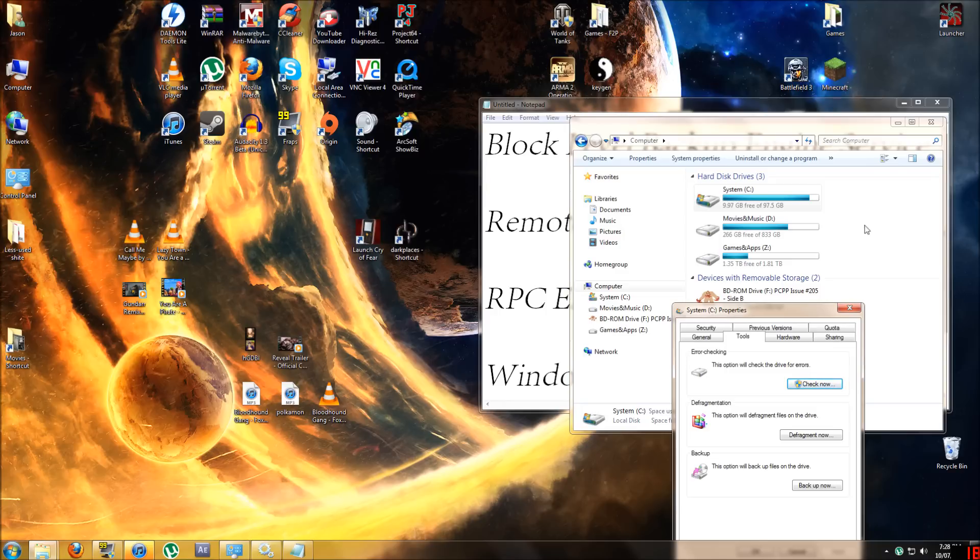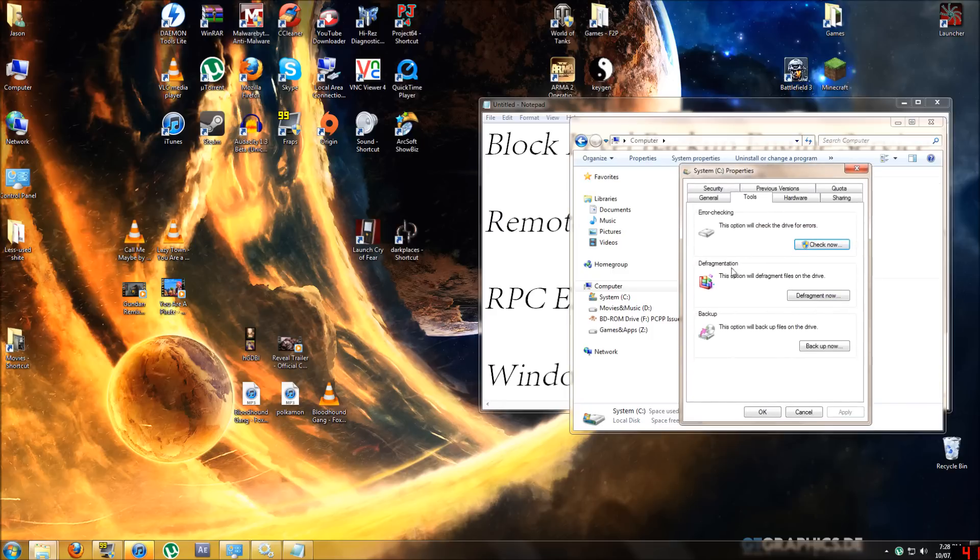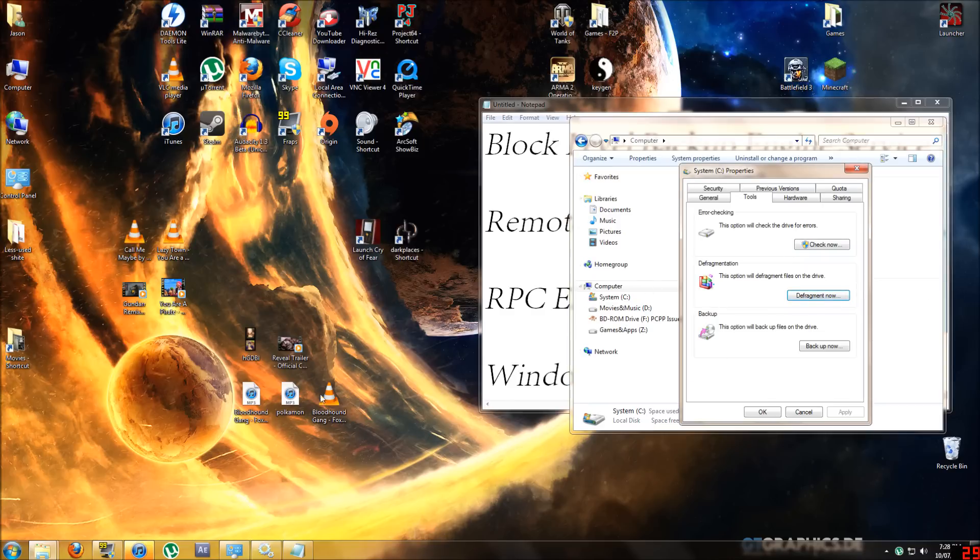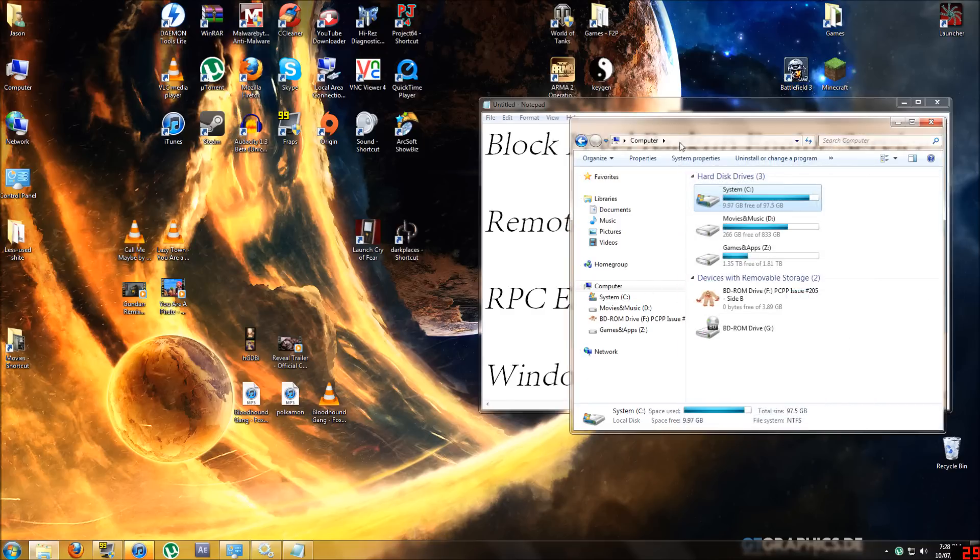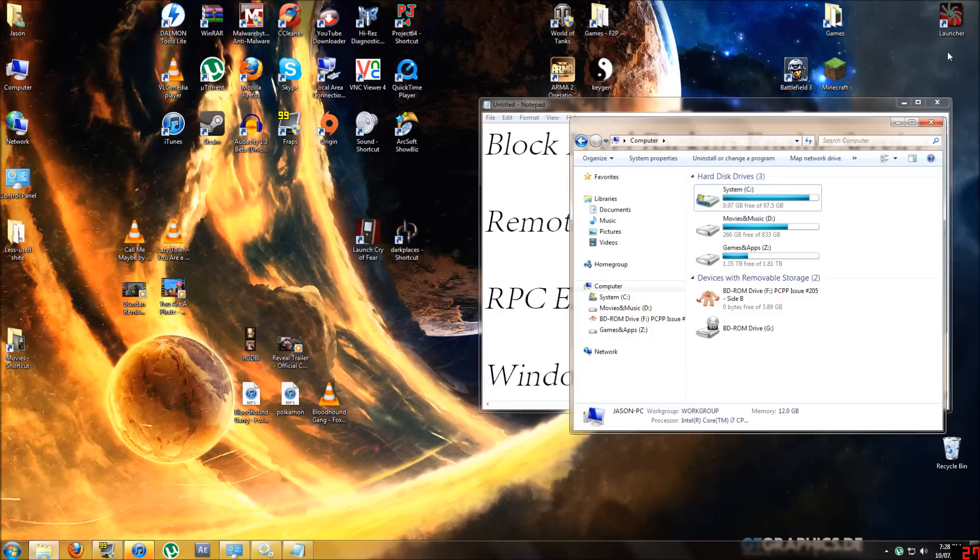Another good thing to do is to defrag your hard drives. Defragmentation, if I go to this I think this one just starts automatically. Just defrag it, it's not that hard to figure out.